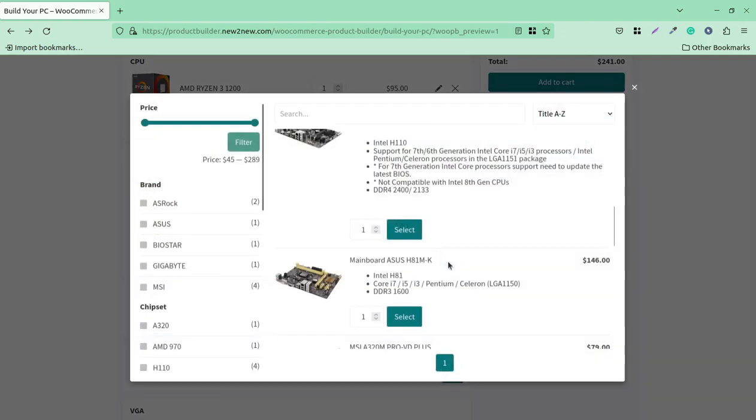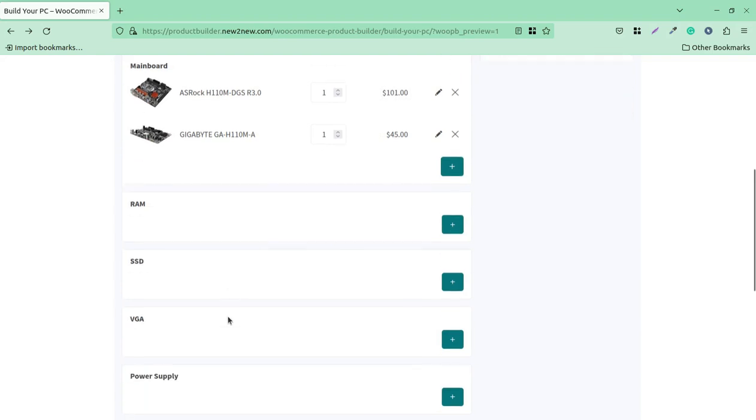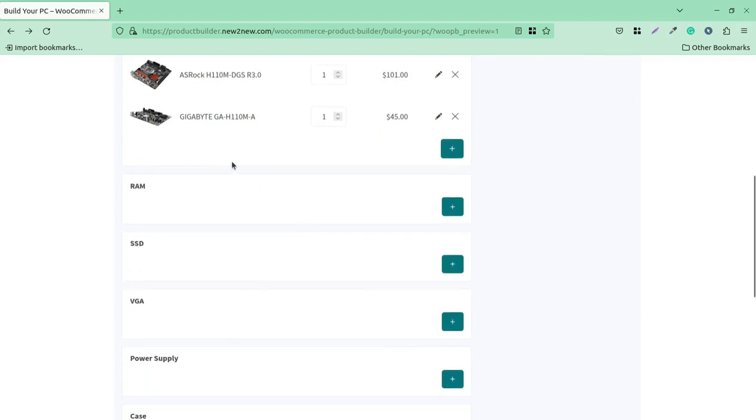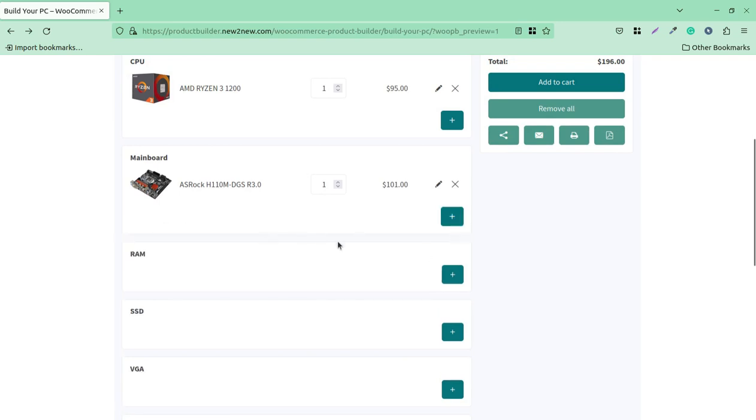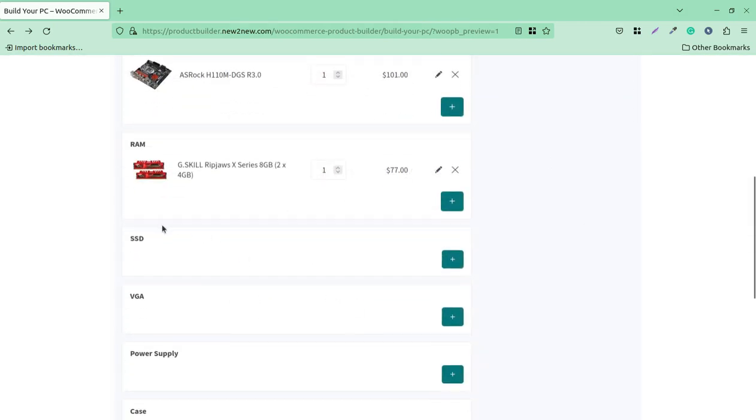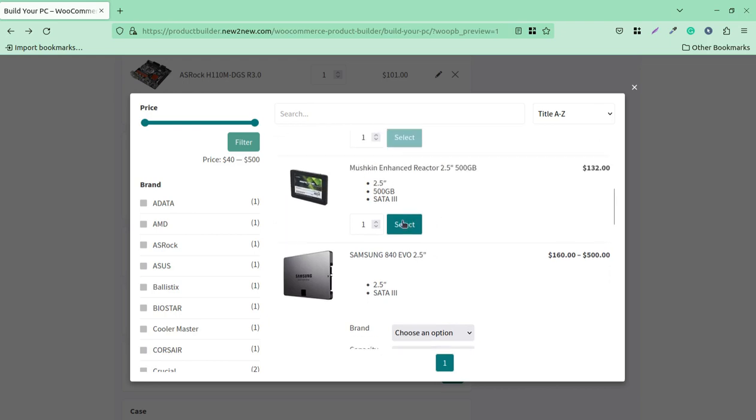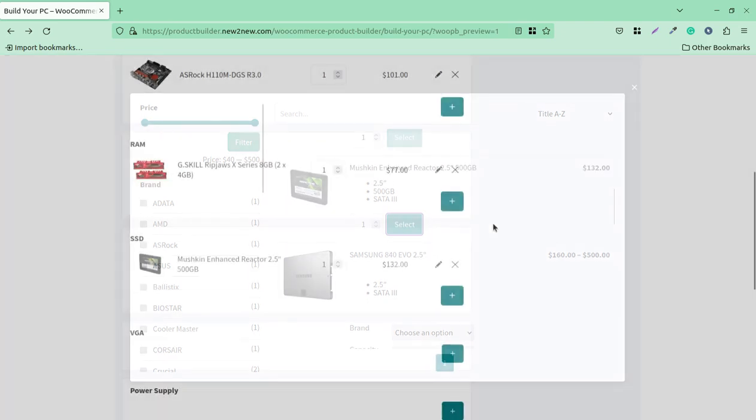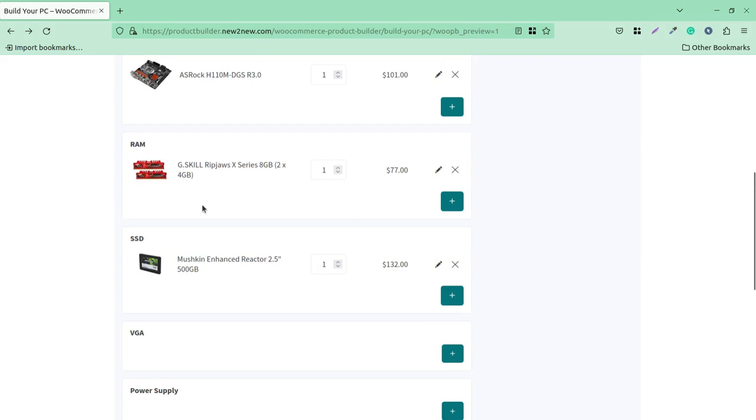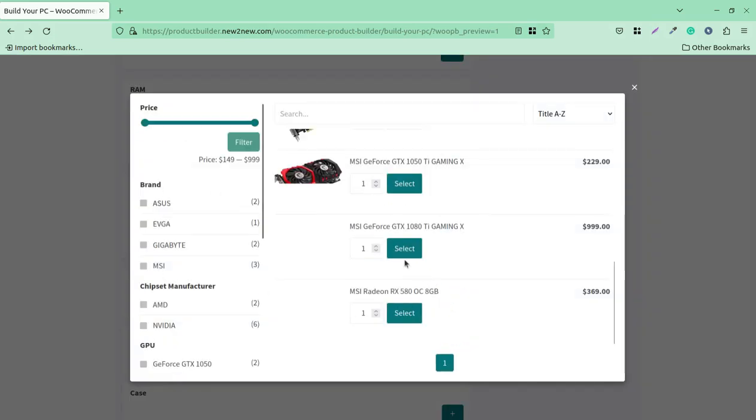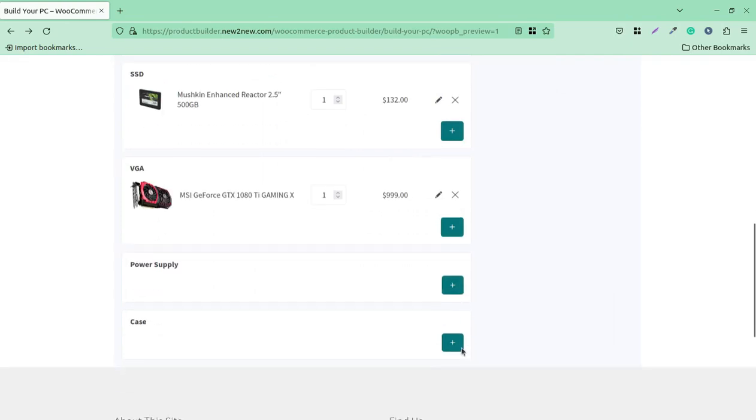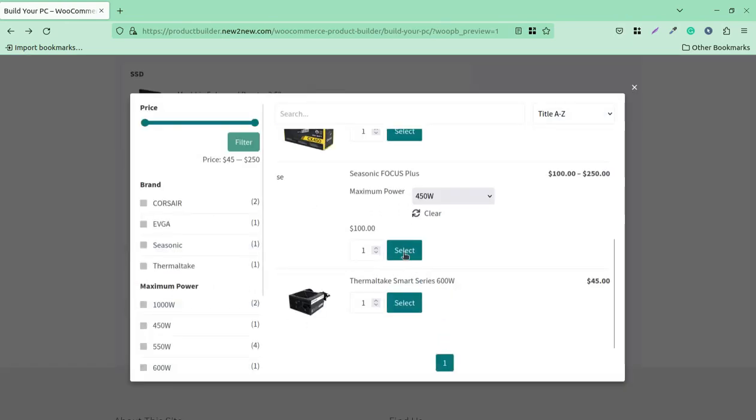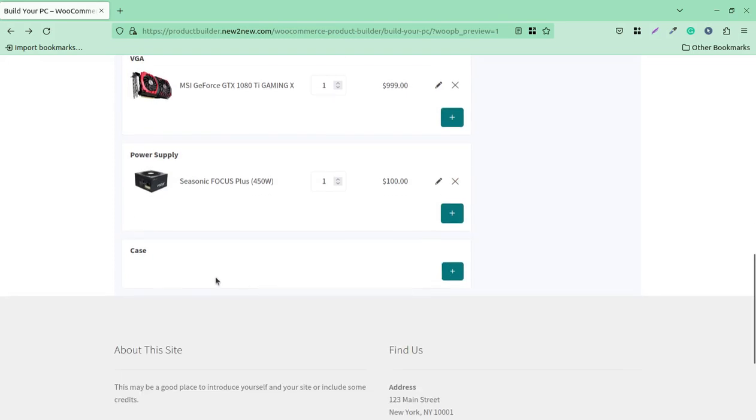I have added two mainboards by mistake, so I'm going to add RAM here for $77 and SSD for $32. All totals are going fine. VGA - just in case if I need, I can skip selecting any item. Power supply - I am making this complete PC, so I've added power supply and the case finally.